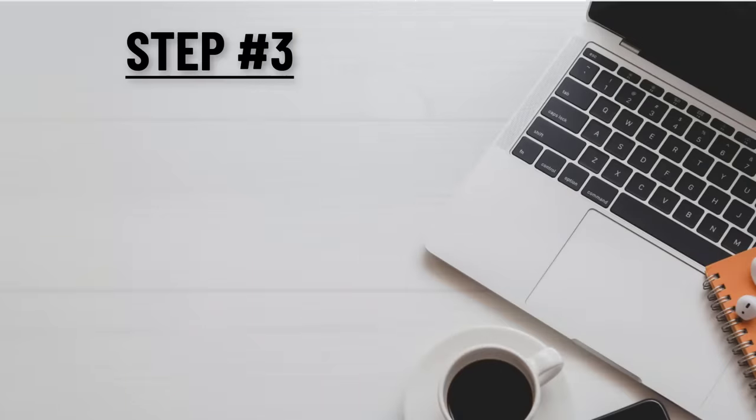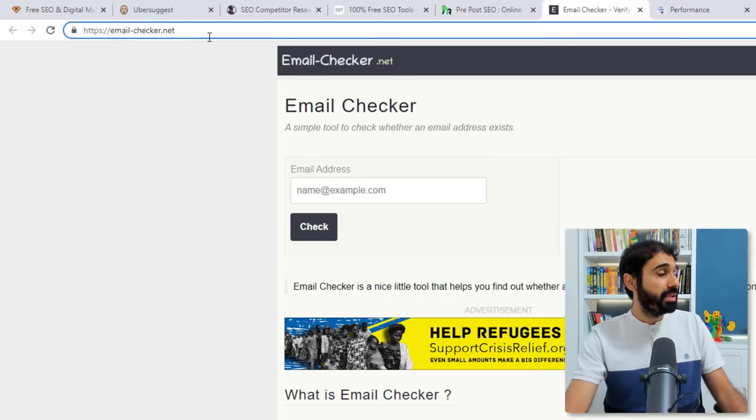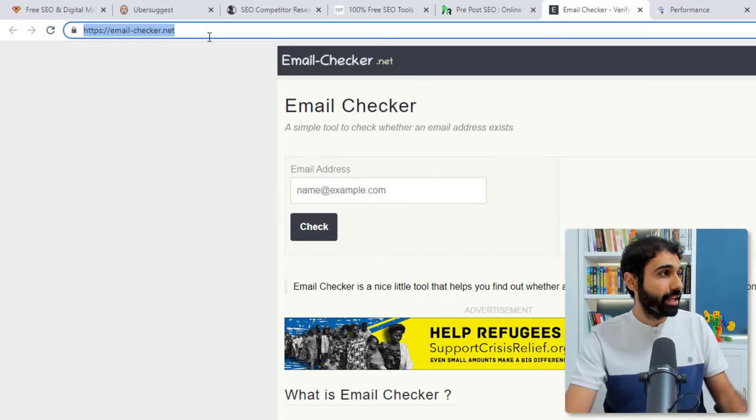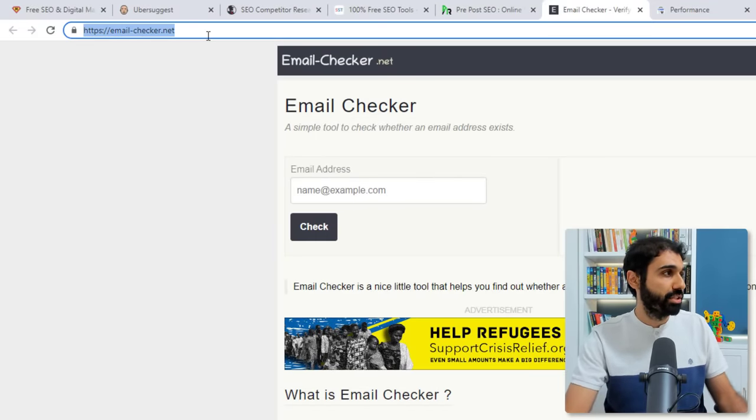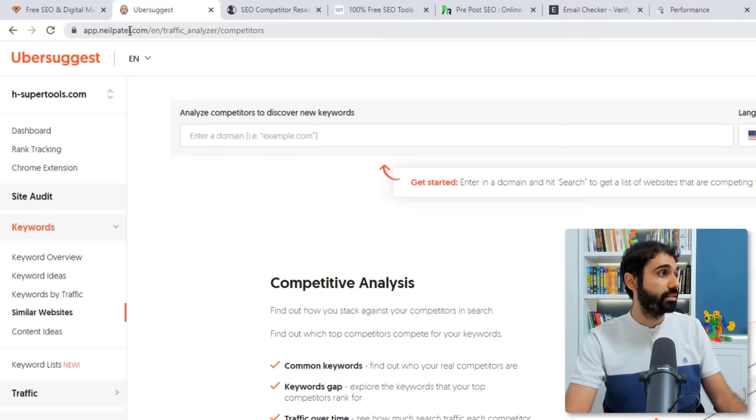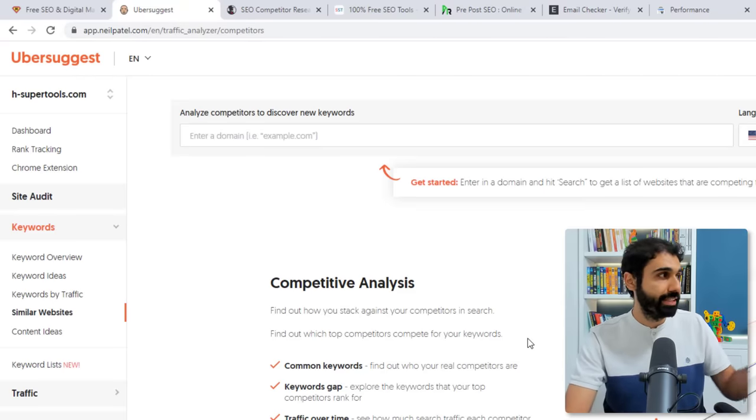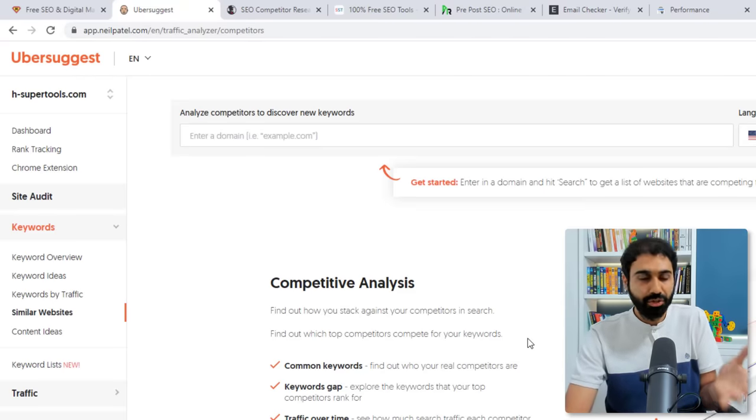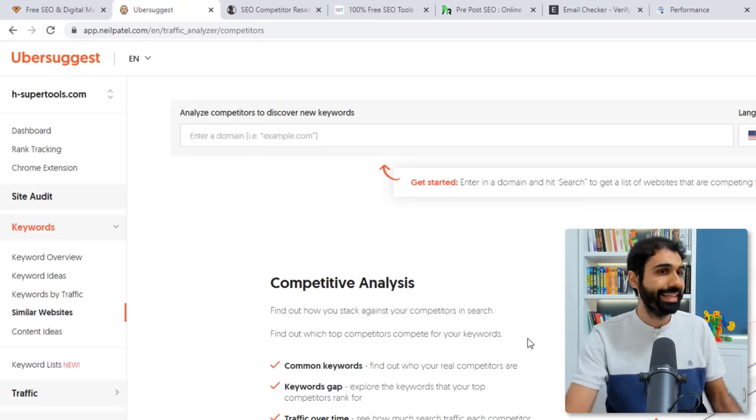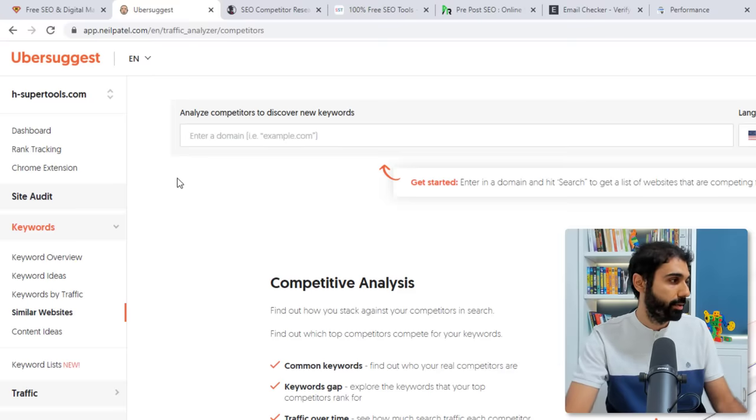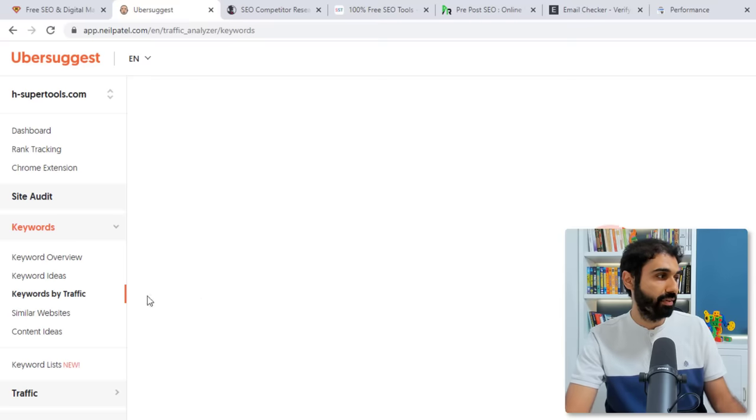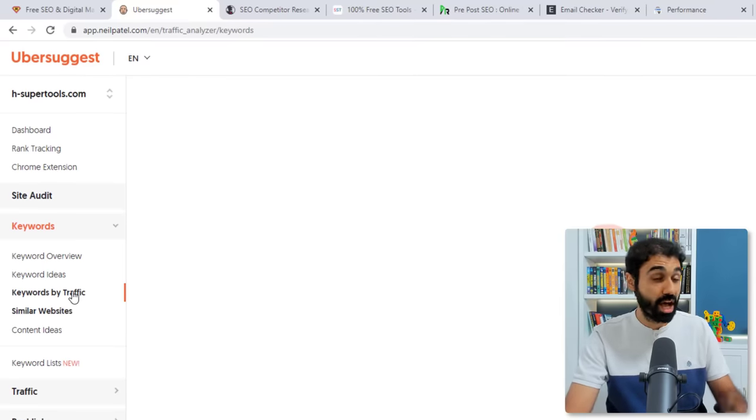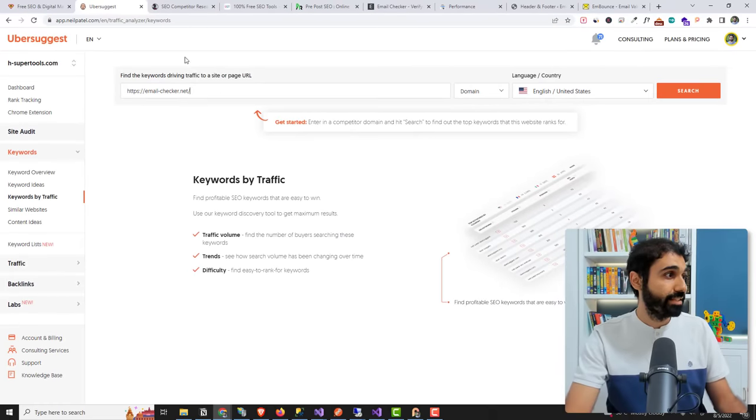Step number three is to copy your competitor's url website like this one, Email checker.net, and go to ubersuggest.com application by Neil Patel. I think you know him if you are in the digital marketing field. It's an awesome application by the way. Go here to keywords and then click on keywords by traffic. This tool here, it's an awesome tool by the way. Just enter the domain name here and click on search.